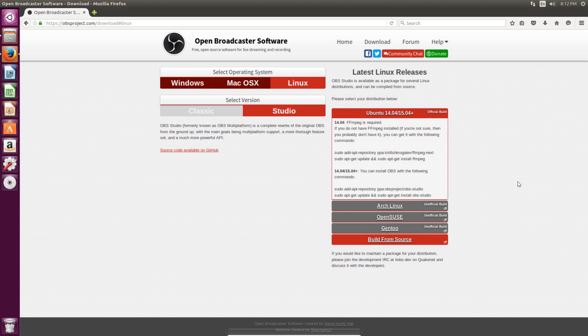So today I'm going to show you how to record your screen on Ubuntu. There's this great free software called OBS, or Open Broadcaster Software, that works really, really well, especially in Ubuntu.